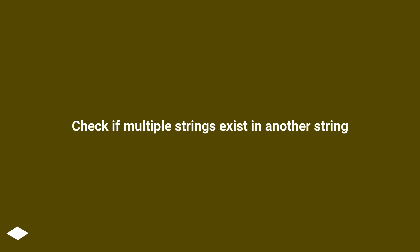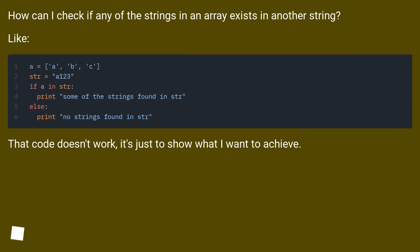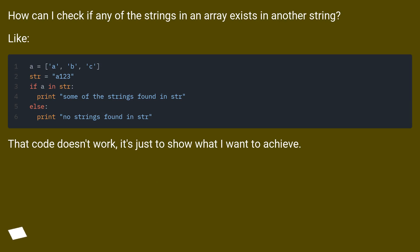Check if multiple strings exist in another string. How can I check if any of the strings in an array exists in another string? Like... That code doesn't work, it's just to show what I want to achieve.